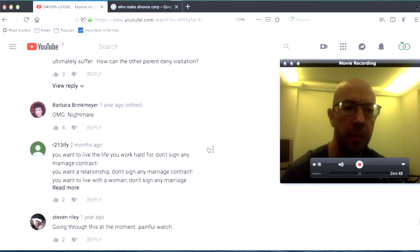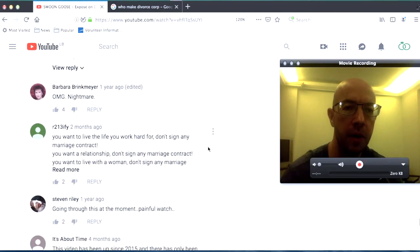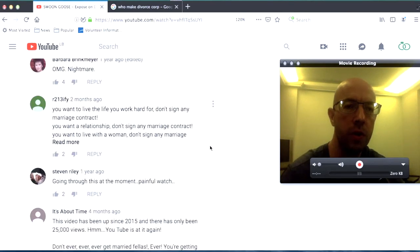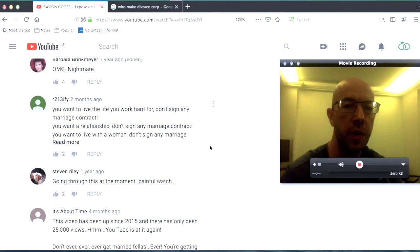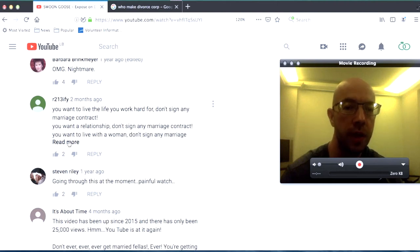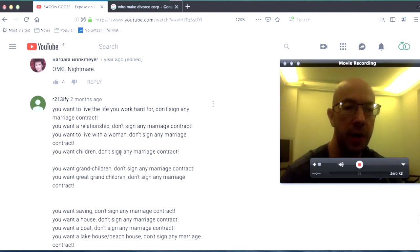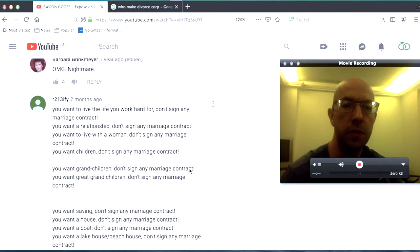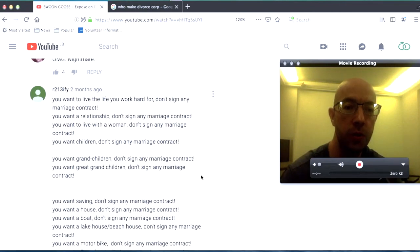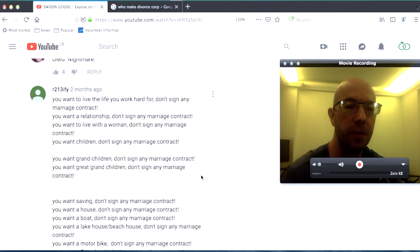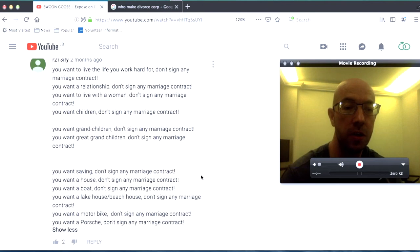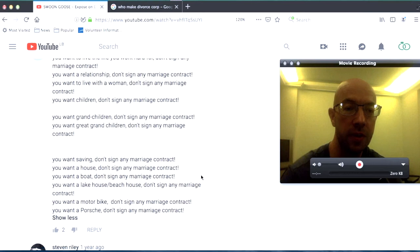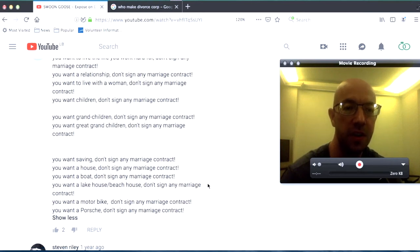OMG Nightmare from Barbara. You want to live the life you work hard for. Don't sign any marriage contract. You want a relationship? Don't sign any marriage contract. You want to live with a woman? Don't sign any marriage contract. You want children? Don't sign any marriage contract. You want grandchildren? Don't sign any marriage contract. You want great grandchildren? Don't sign any marriage contract. You want savings? You want savings? Don't sign any marriage contract. You want a house?